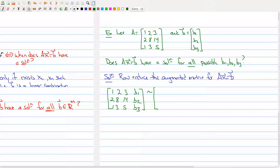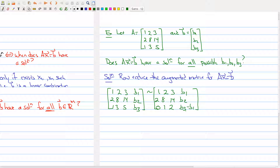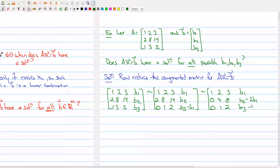I carry through the Gaussian elimination, treating b1 through b3 as numbers and keeping track of them through each elementary row operation. I get rid of the 1 in row three using row one by multiplying row one by -1 and adding it to row three, giving [0, 1, 2 | b3 - b1]. Then I multiply row one by -2 and add it to row two, giving [0, 4, 8 | b2 - 2b1]. So now I have rows: [1, 2, 3 | b1], [0, 4, 8 | b2 - 2b1], [0, 1, 2 | b3 - b1].